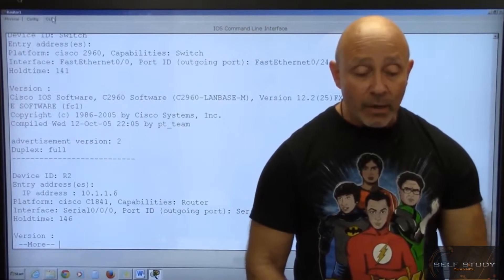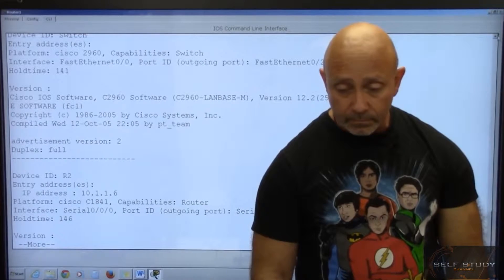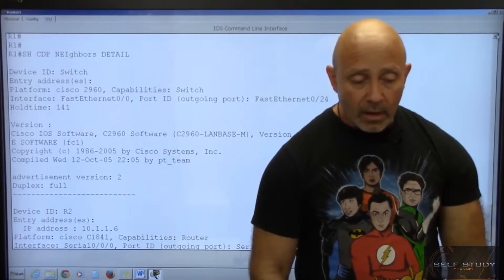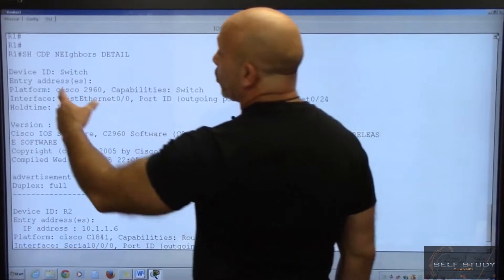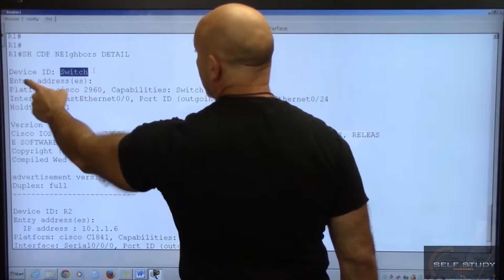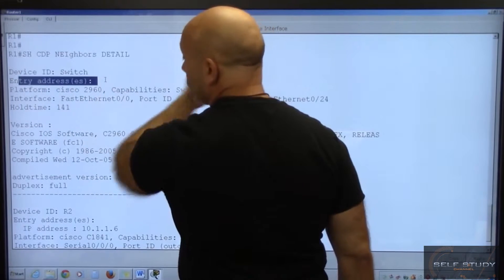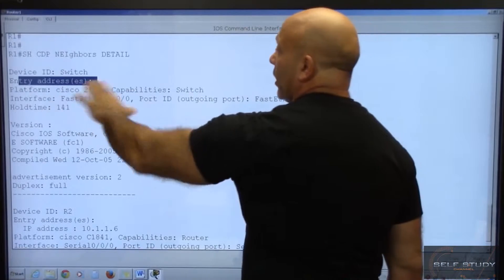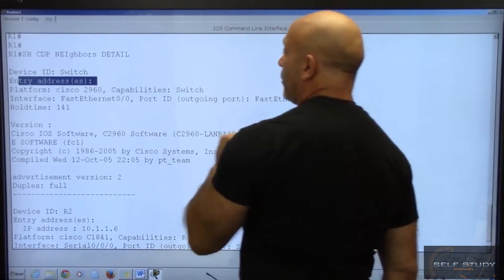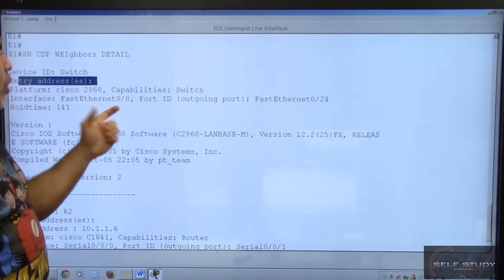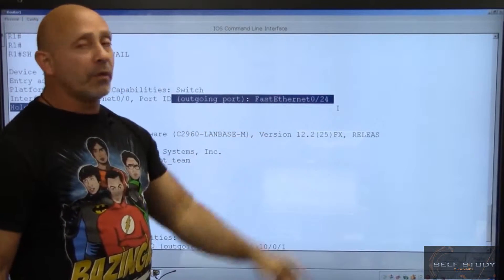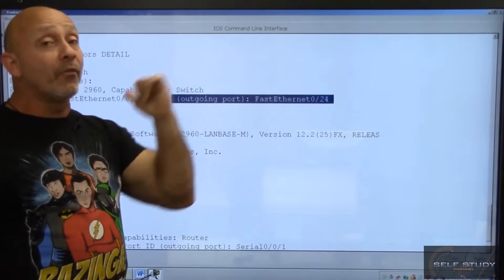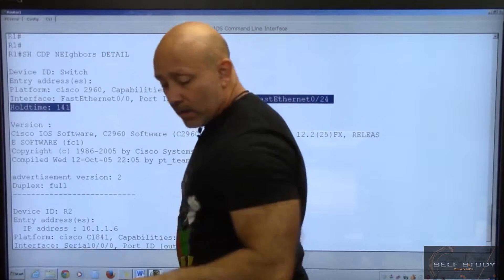And now you see a lot more information. Let's scroll up. Show CDP neighbor detail. Now if the switch itself would have an IP address, that's what it means by entry address. It means IP address. You would see it right there. It still tells you the platform, the capabilities, which is the switch. The F00 is the local port and the outgoing port. F024 is where the information is coming from. Take a look at the router.